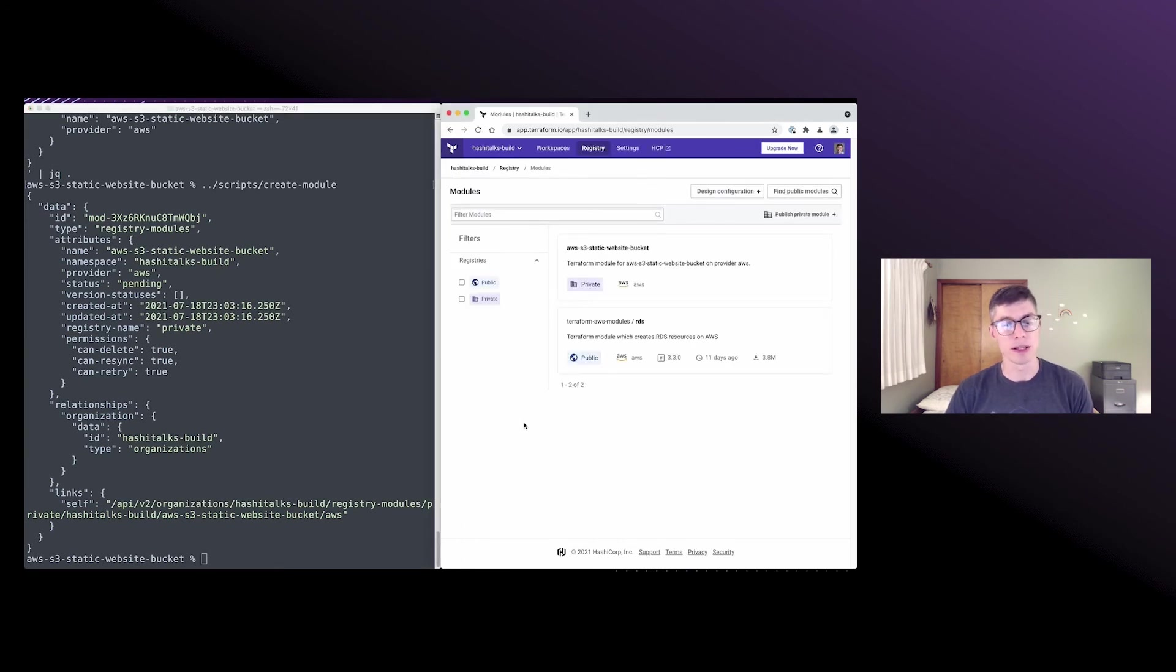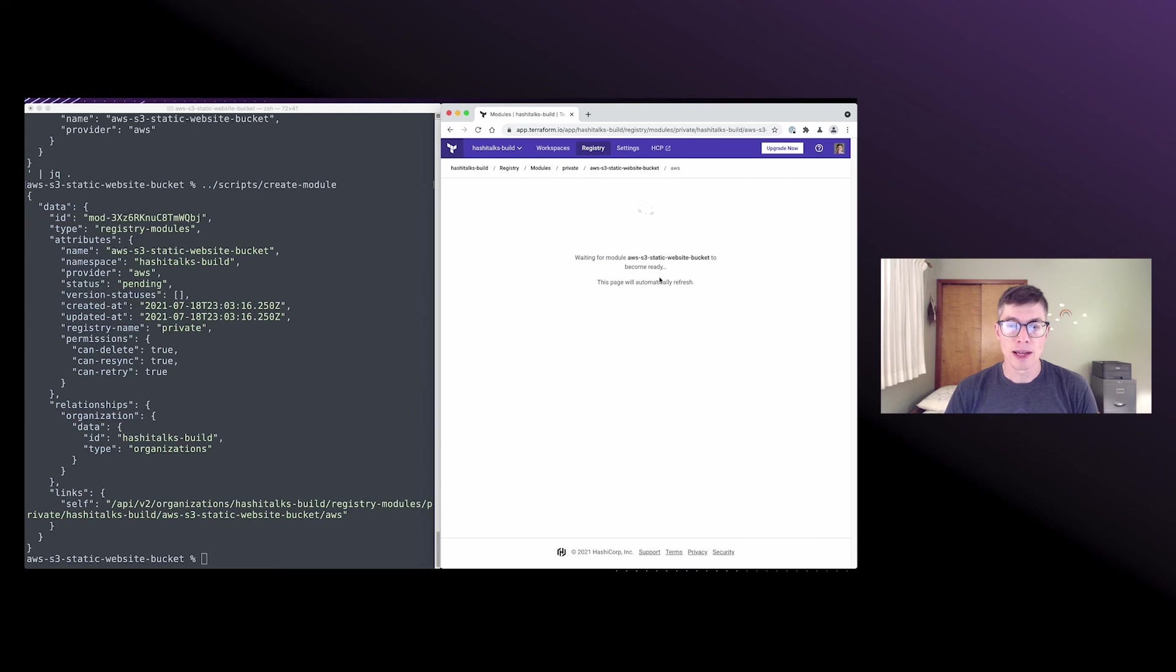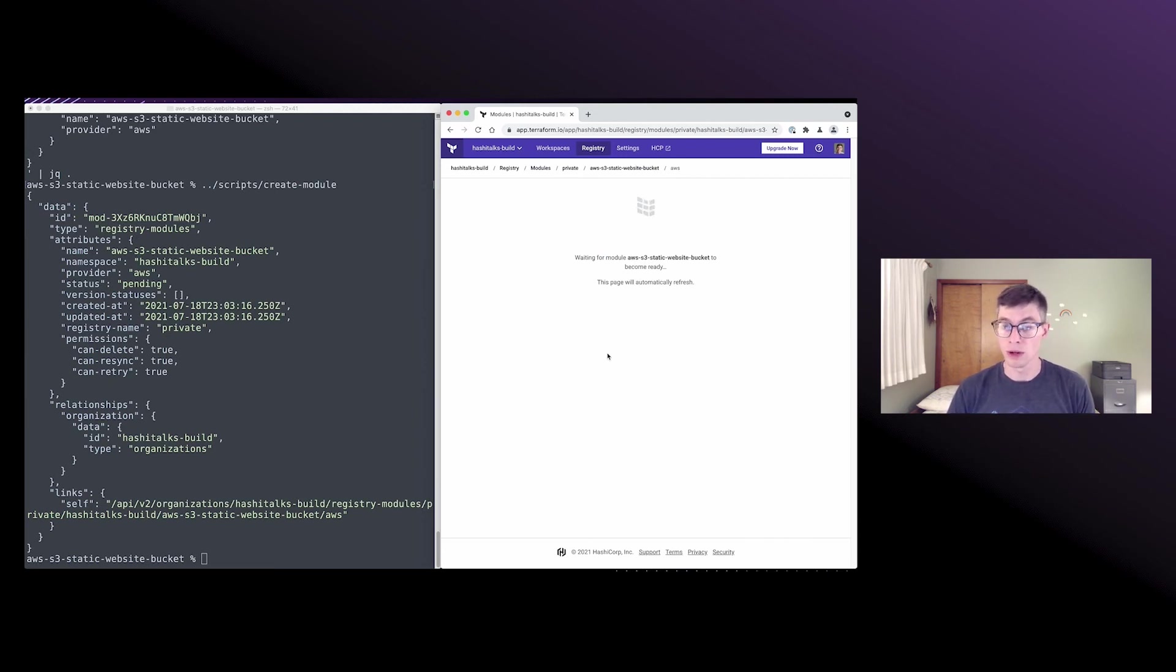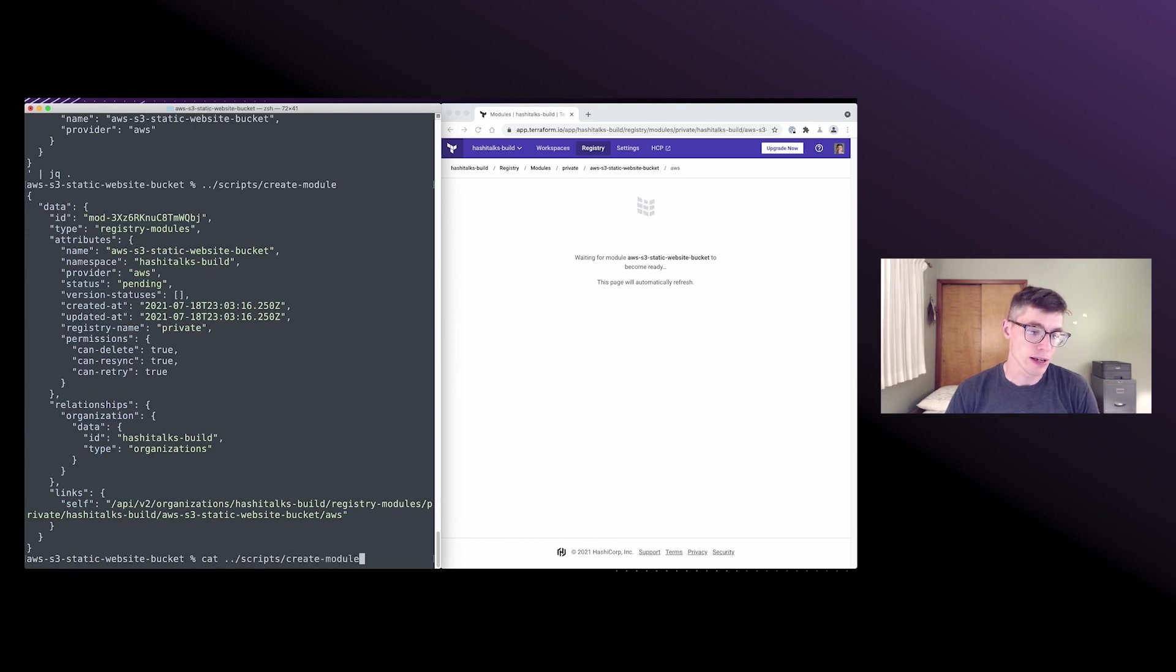So at this point we can click on it, but we can't actually do anything with it because we haven't, we can't quite load it yet because we haven't made any of those versions. So let's go back and create a module version.